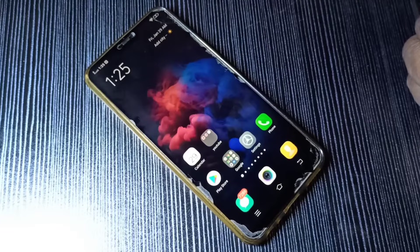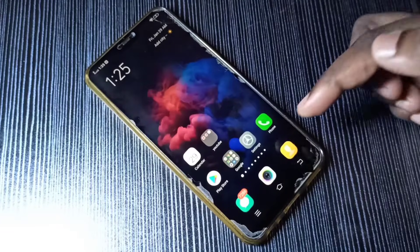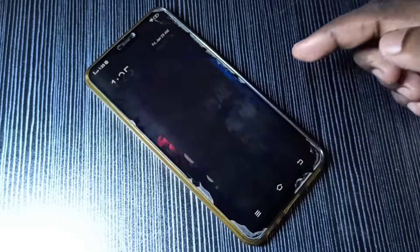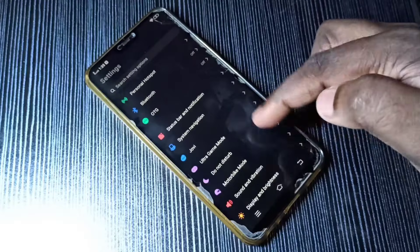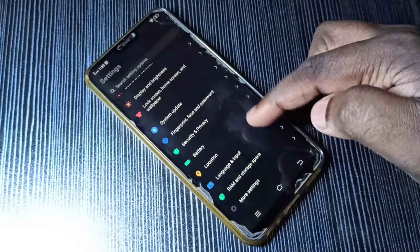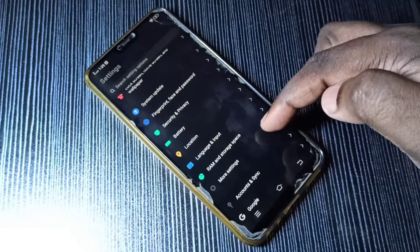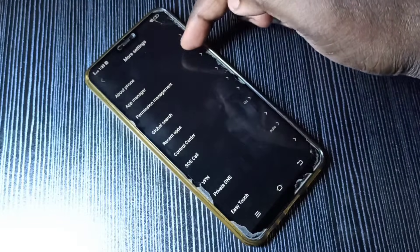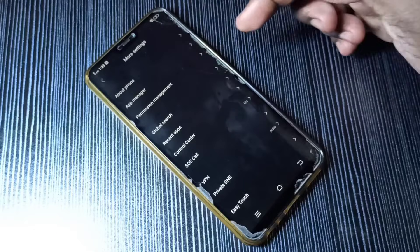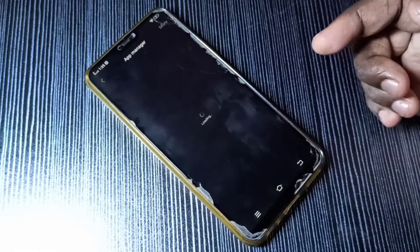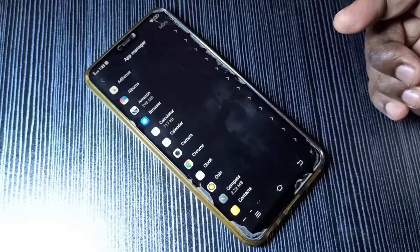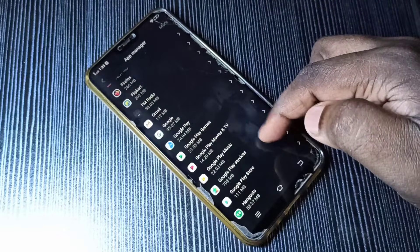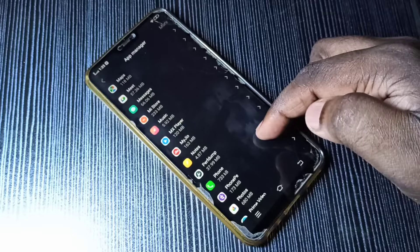Hi friends, this video shows how to downgrade an app. Open Settings, tap on the Settings app icon, then go down, select More Settings, then select App Manager. Then you can select the app which you want to downgrade. I am going to downgrade the Themes app.